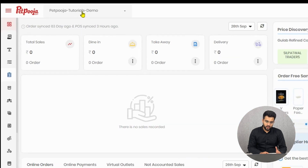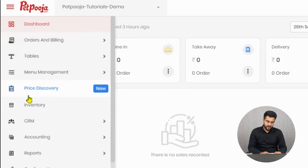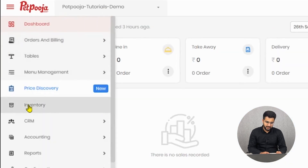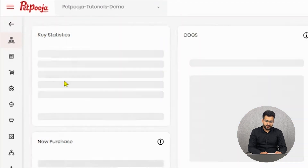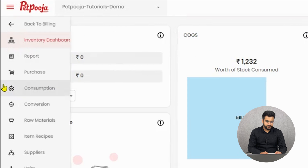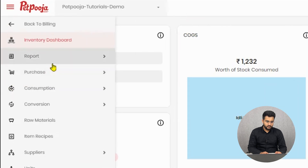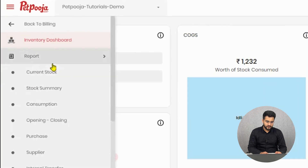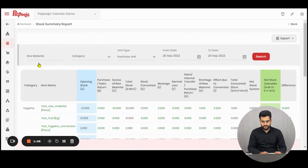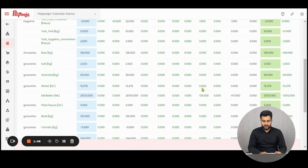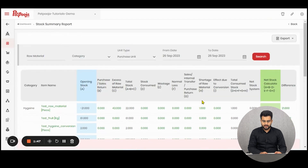To begin, you will have to log on to your owner's dashboard and then go to the inventory section. Under inventory you will find the reports column, where stock summary will be visible. When you reach this page, something like this will appear.